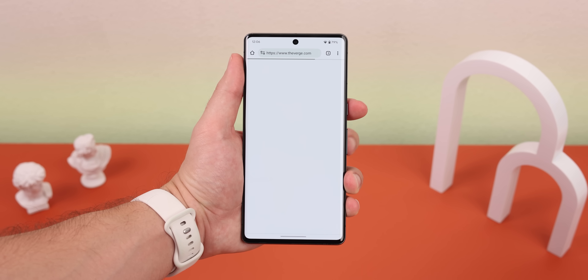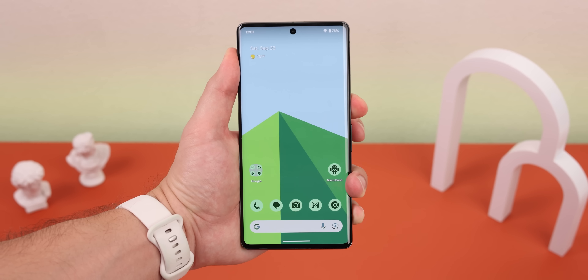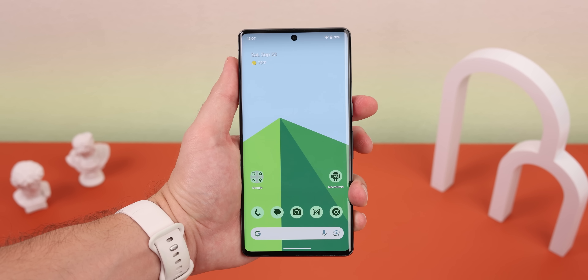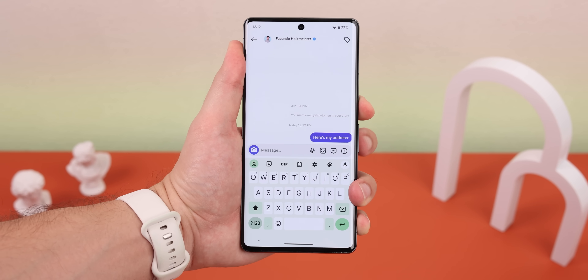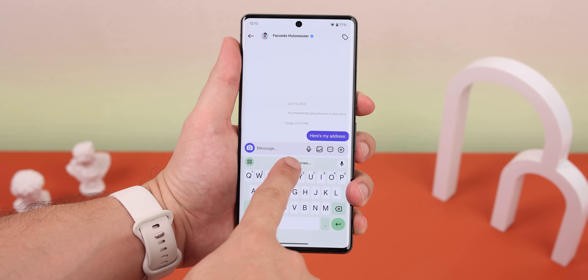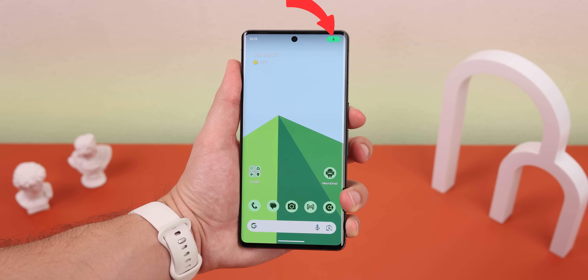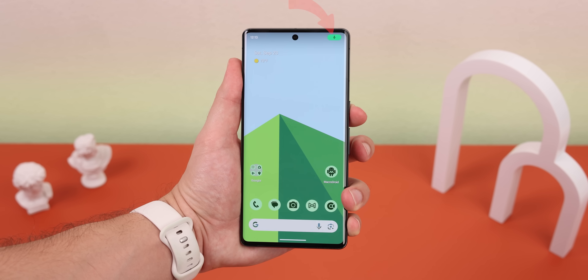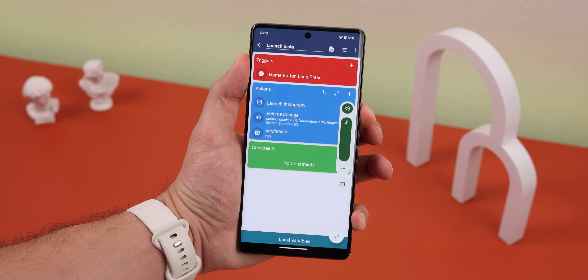But I can also do things that you wouldn't even think of — like opening your favorite website, launching the last photo you took, having the phone say the current time out loud, filling the clipboard with any text that I preset like an address, or starting voice recording in the background. The list goes on and on, and you can even have it launch multiple actions simultaneously.